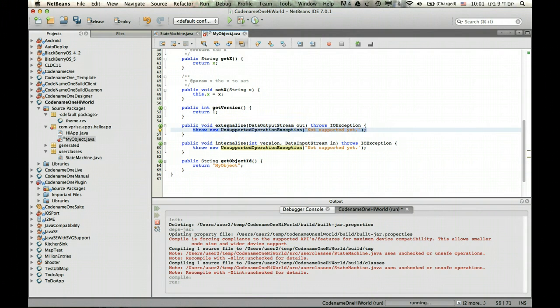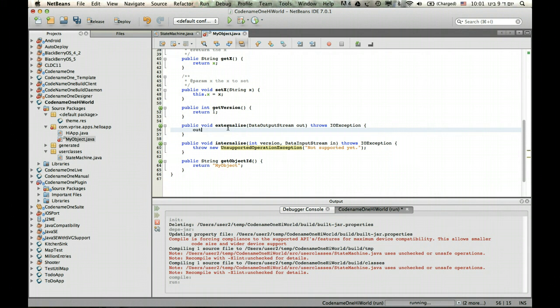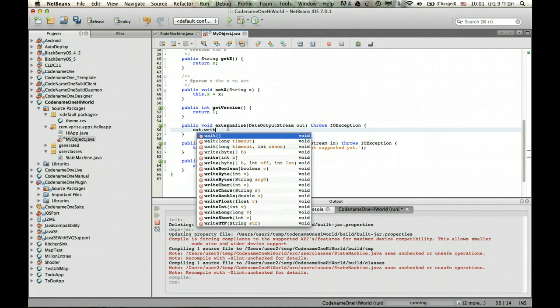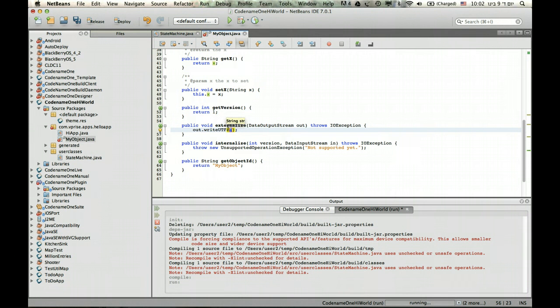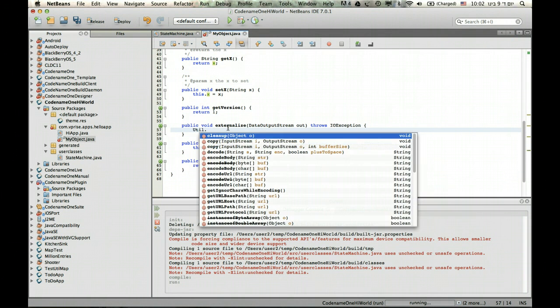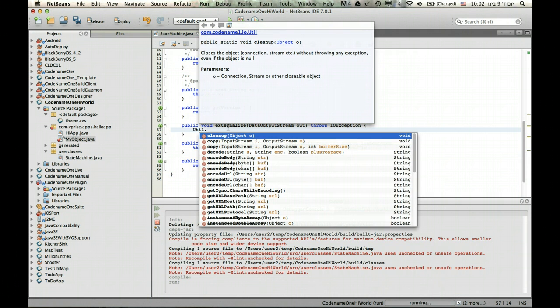So in the externalize method, all we need to do is write the string and then read the string. You can do the simple thing like write UTF, which seems like the right thing. It isn't, because x can be null, and in this case that will fail. So a simpler thing to do is to use our utils, which contain lots of things like that, like write UTF or all sorts of other elements.